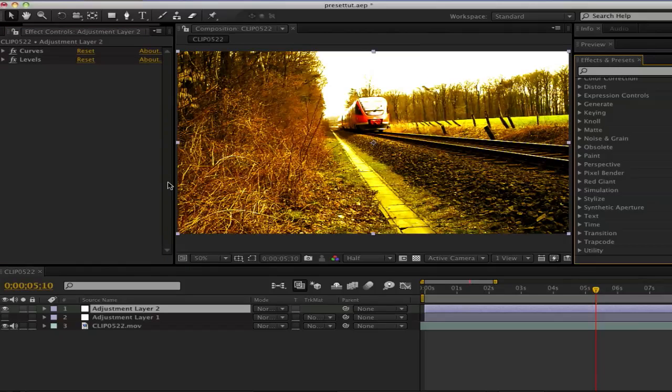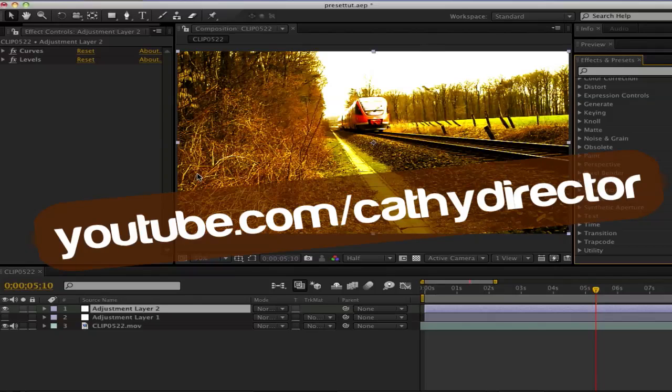Okay, so I hope you enjoyed this tutorial. Please subscribe, leave your video ideas in the comments, like the video and maybe favorite it. See you next time, bye!